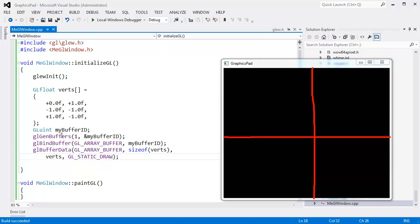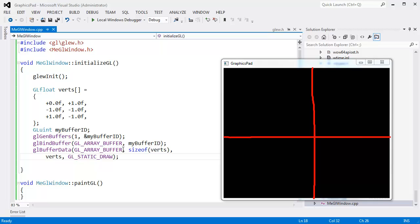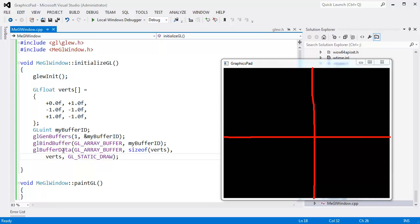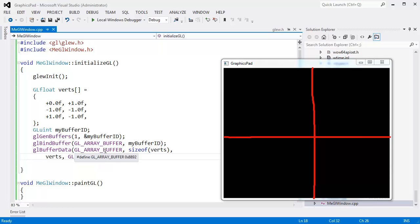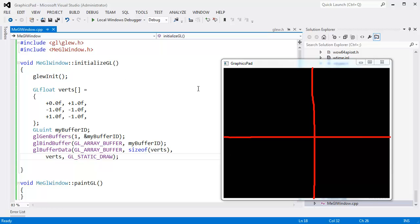From the last video, we created this buffer. We bound the buffer to the array buffer binding point. Why is that important? Well, because when we say buffer data, we specify the binding point or the buffer that is bound to that binding point instead of the actual buffer ID. So here, GL buffer data to the GL array buffer binding point. We're sending down this many bytes. Go copy them from this address here out on the stack for now. Static draw, just optimize if you want to, no big deal.